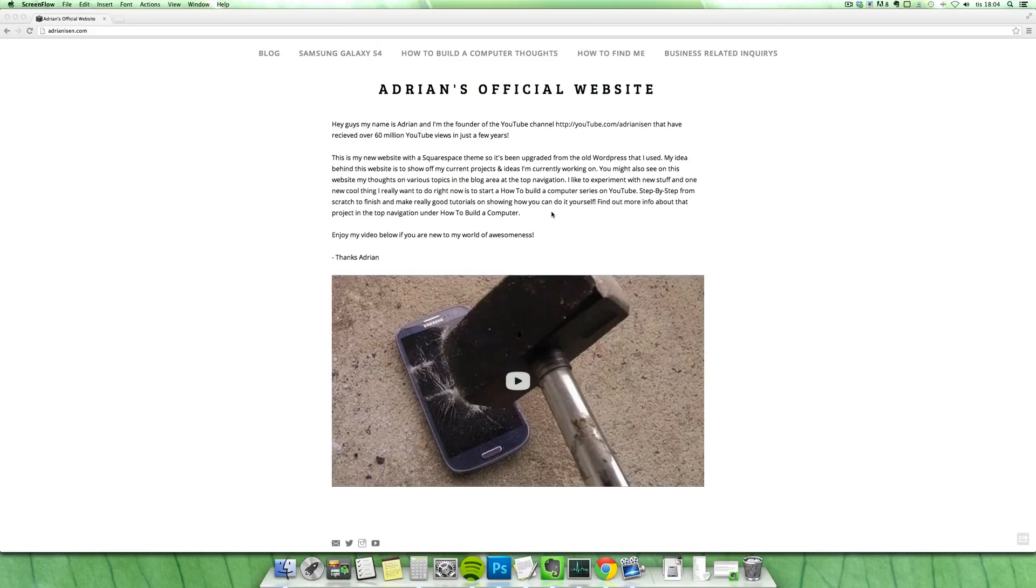Hey guys, I want to do quickly a video here showing off what I've been working on for the last few days, and it's been keeping me kind of busy. So, here is my new website.